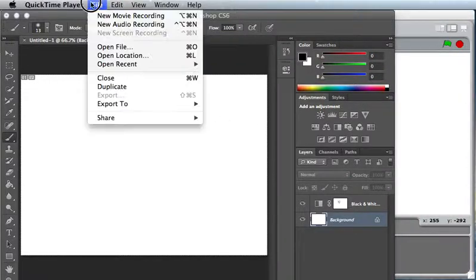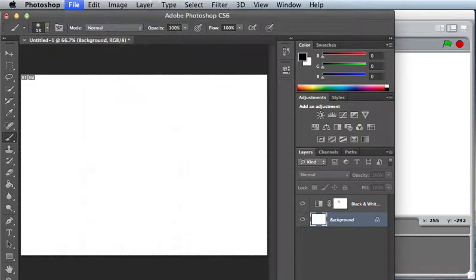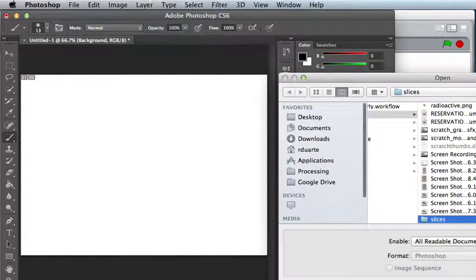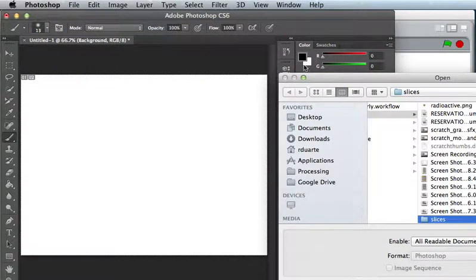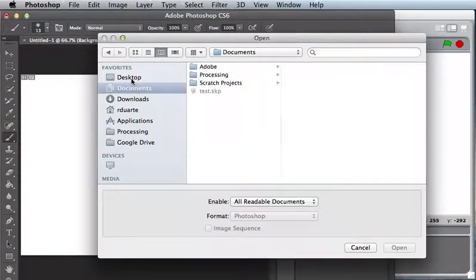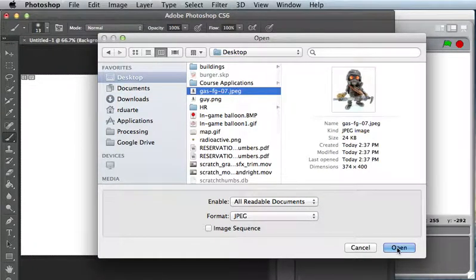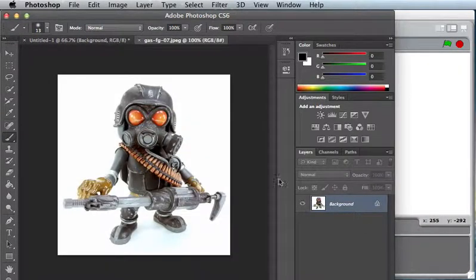I have a graphic that I want to use for one of the Sprite costumes. So I will find it on the desktop, and here he is.